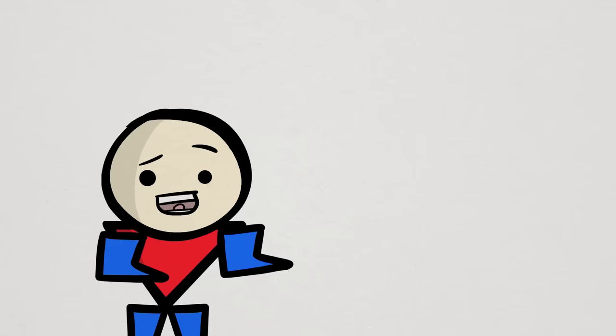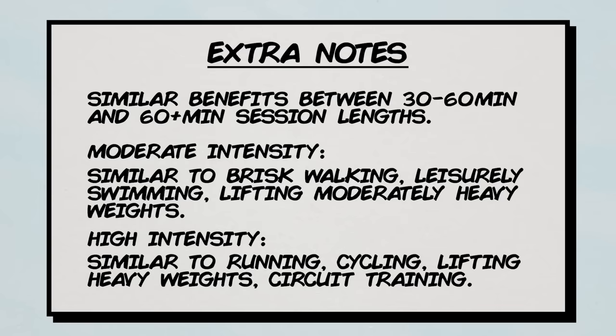That said, if you do have the capacity, it might be worth just trying these out and see how it goes. Maybe start off easy with 150 weekly exercise minutes first, and then work in the others down the line.